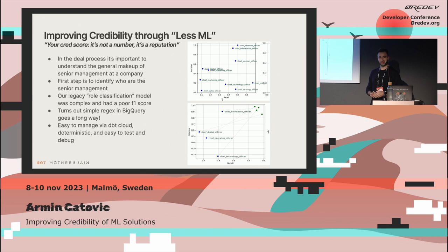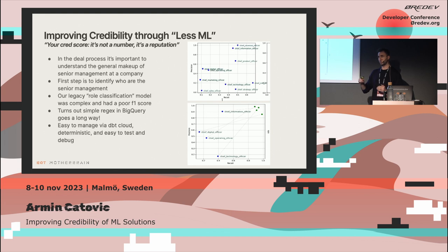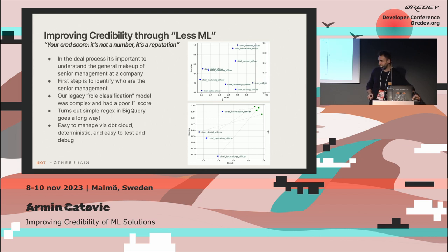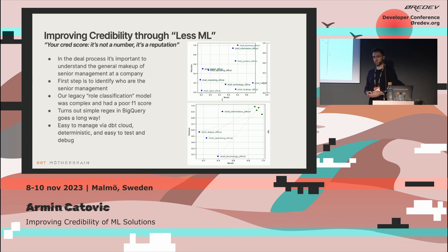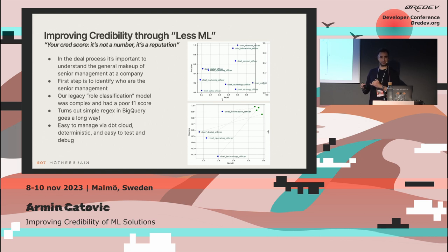It turns out that just writing a few regex expressions in BigQuery improves the performance significantly. The bottom graph shows the transition from the old model to the non-model, where we apply regex expressions and improve performance considerably. It's also easy to manage in dbt cloud — it's predictable. If something isn't right, you can go back and adjust; it's not a stochastic system like a machine learning model. It doesn't scale for a huge number of labels, but for a dozen it's perfectly fine. And it just improves that trustworthiness and credibility with the user.